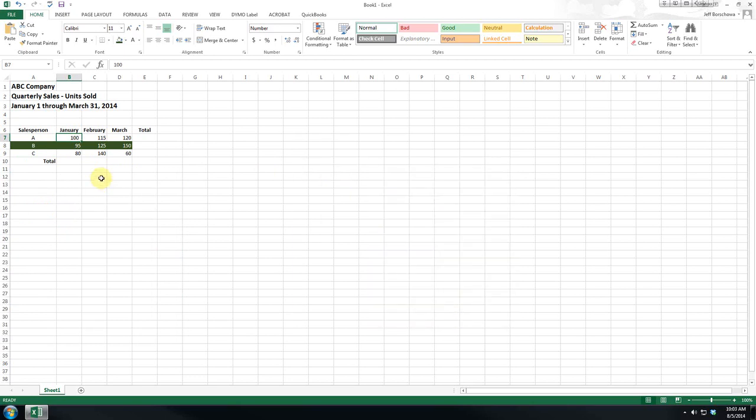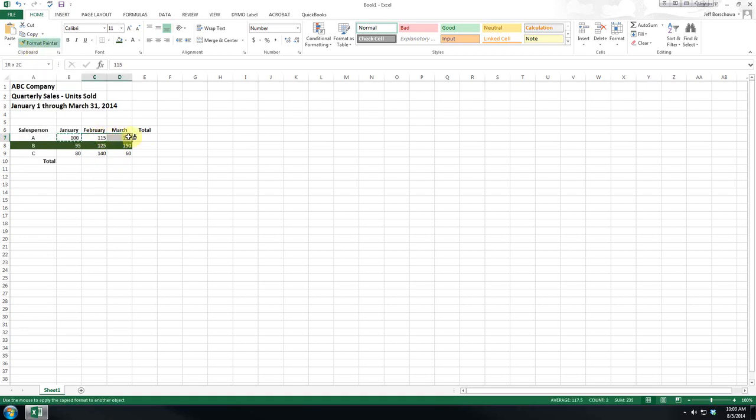Now there's a couple of ways I can copy this over to other cells. The first way is I've formatted this cell, I like the way it's formatted, I have it active, I click up here on the format painter and I can drag it over and you can see Excel adjusted these values.